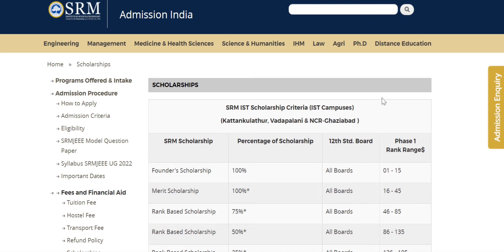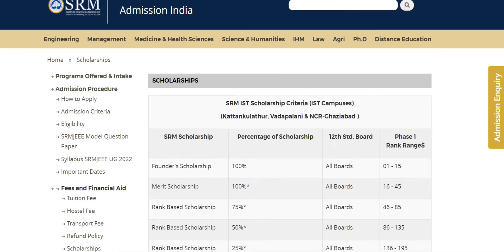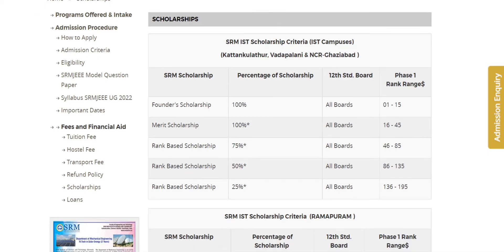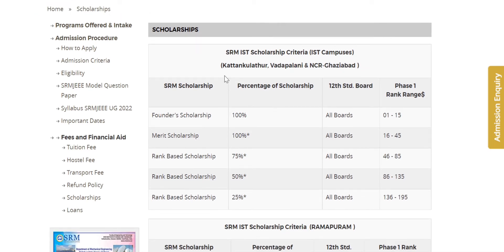I am covering SRM KTR campus in Vadapal, NCR in Ghaziabad. In these three campuses, I will give you the scholarship details. Founder Scholarship is 100%.